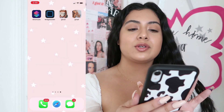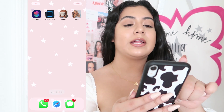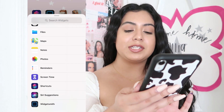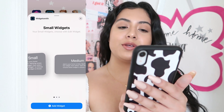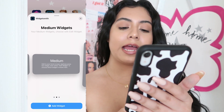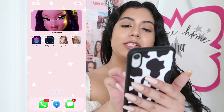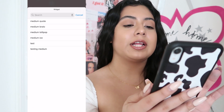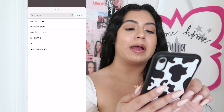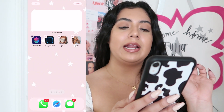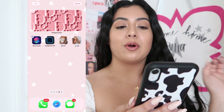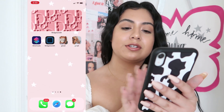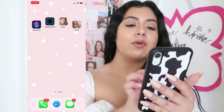Go back to the home screen, press anywhere on it, click the top left plus sign, go all the way down to Widgetsmith, swipe to the right so the medium widget is in the middle, then click add widget. It'll pop up a different one, so click anywhere on that photo, click on the name, and select your desired widget — mine was 'testing medium.' As you can tell it changed to the Dior one. It does look really aesthetic, but I don't want to add too many widgets so I'm going to go ahead and remove it.